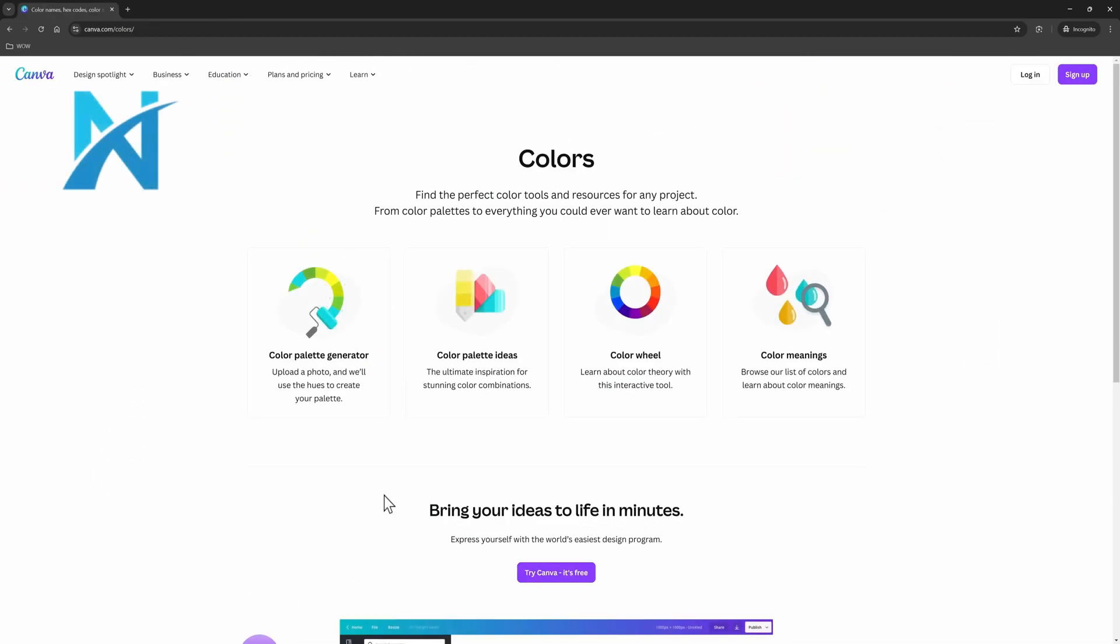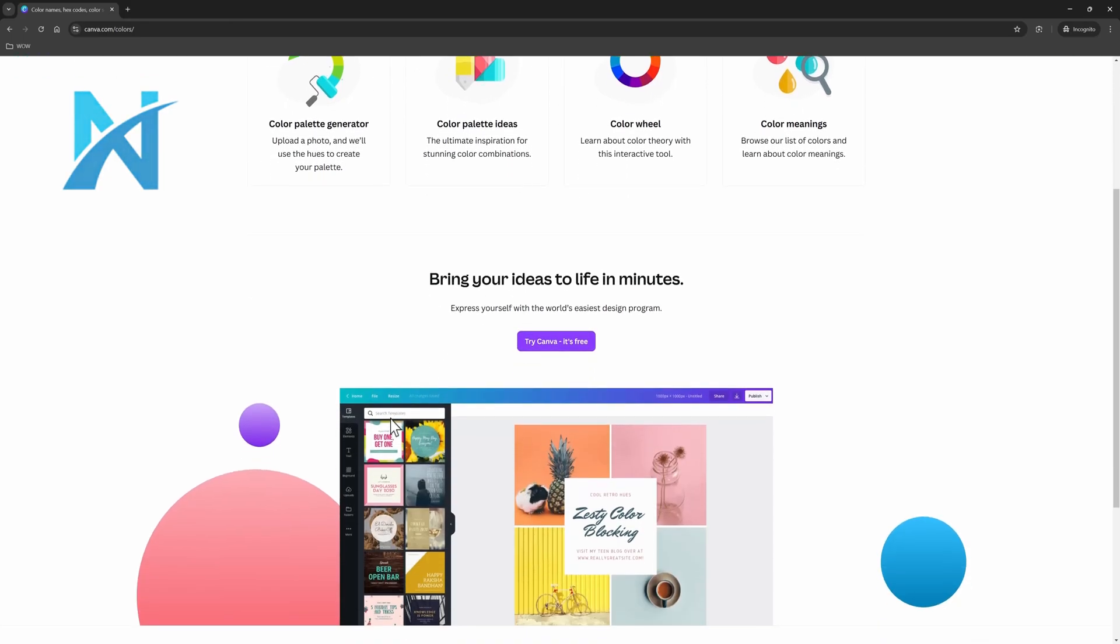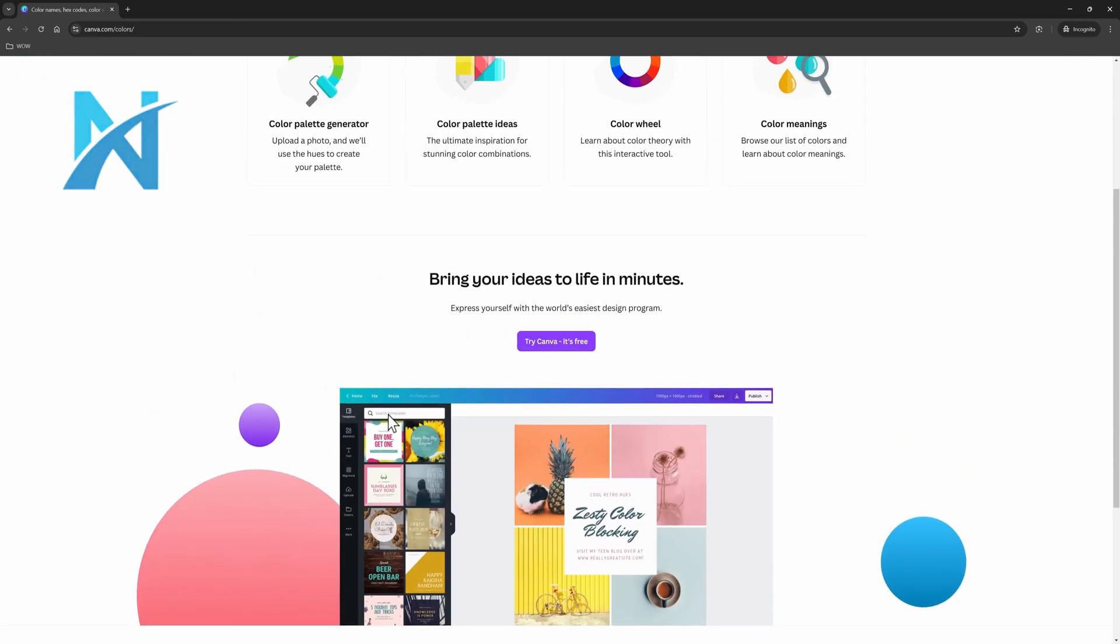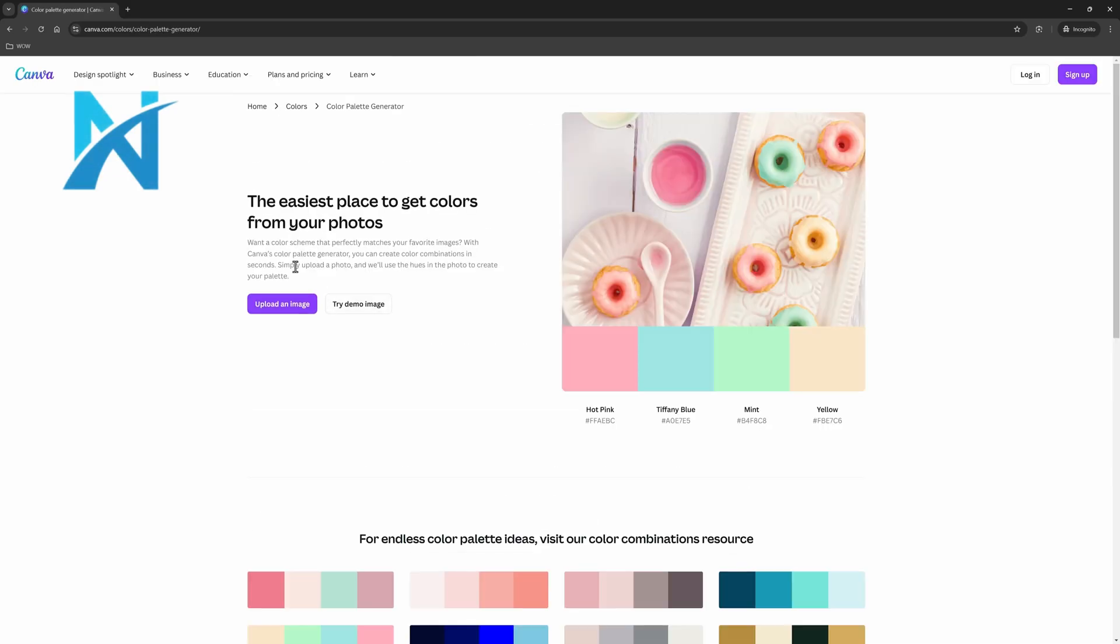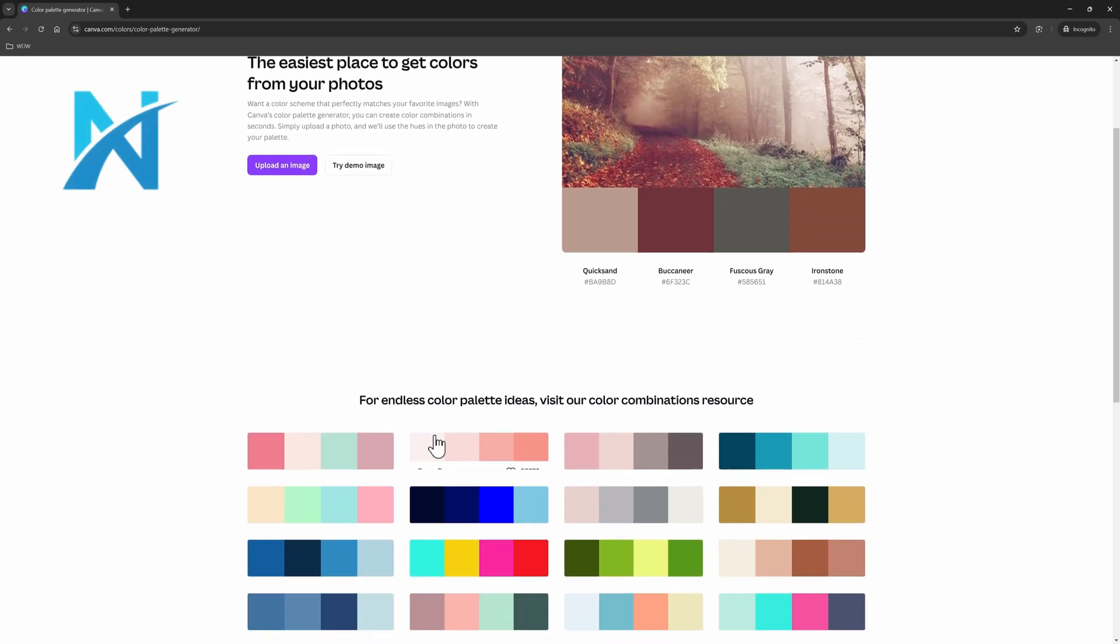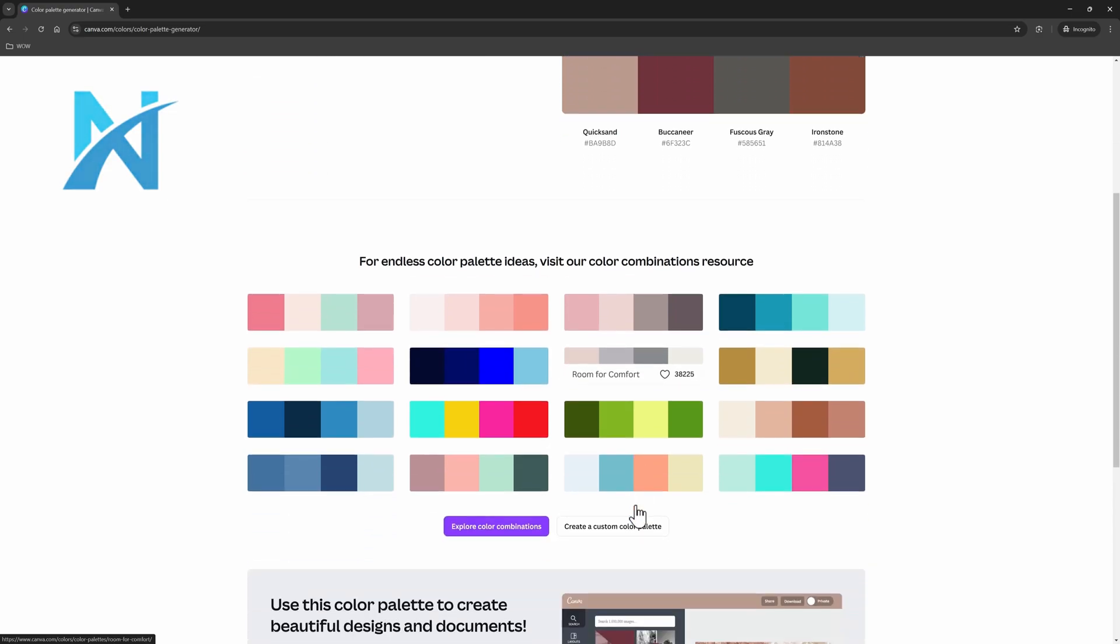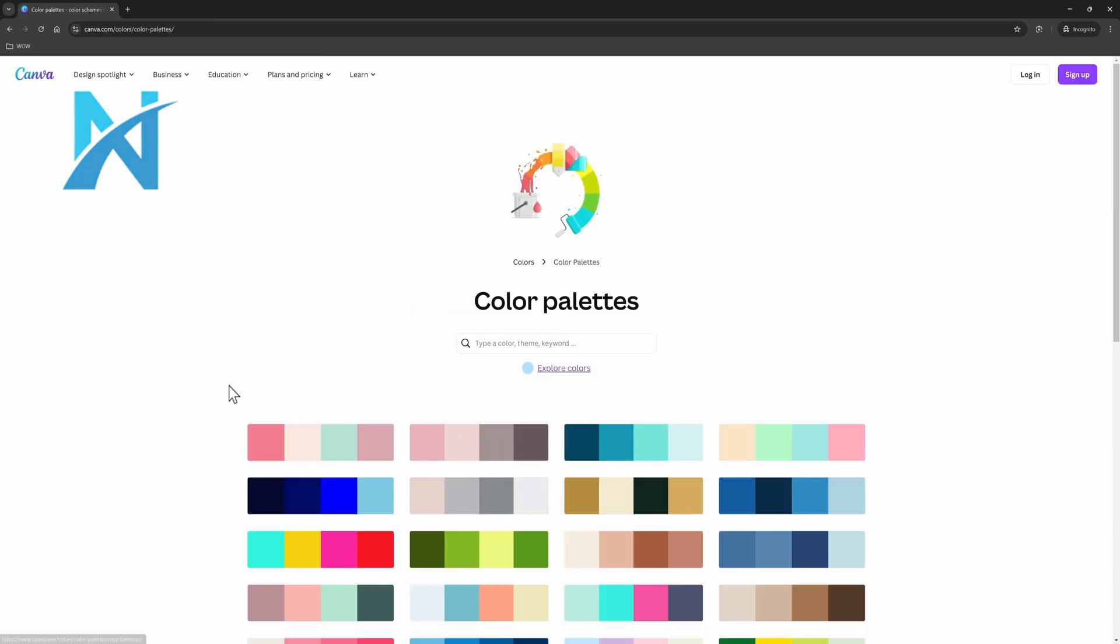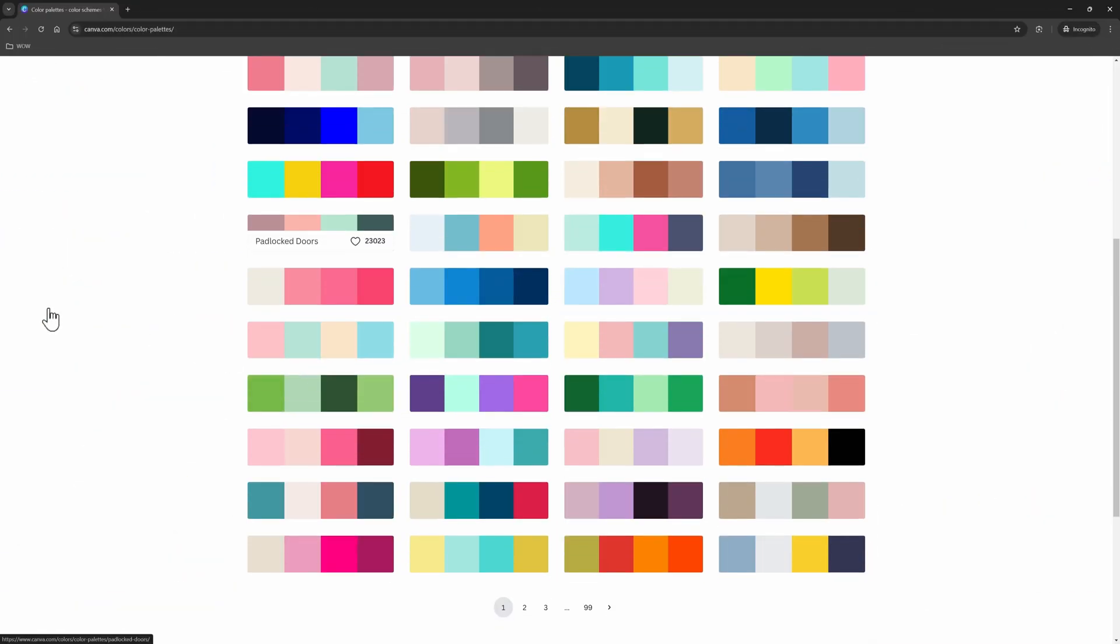Did you know that in Canva website you can find the perfect color tools and resources for any project? That's right, you can upload a photo to generate your preferred color palette, or you can get really inspired by these stunning color palette ideas. On the other hand, if you are a totally beginner, you will find here great resources such as the color wheel theory and color meanings.